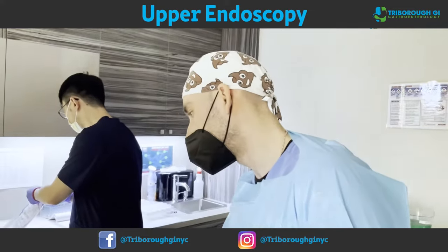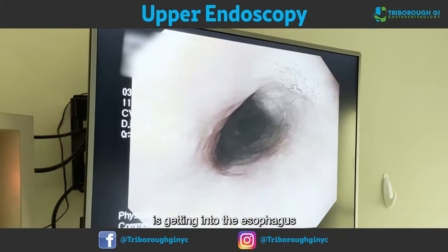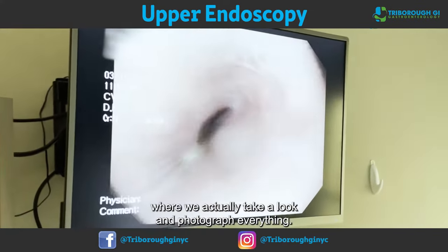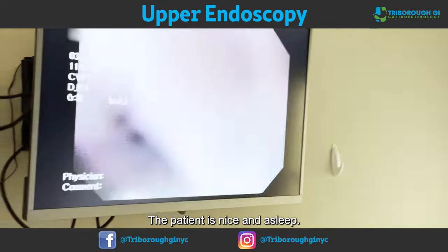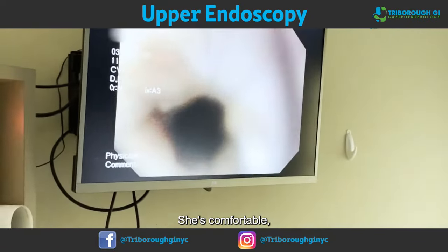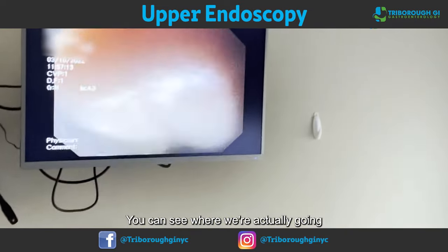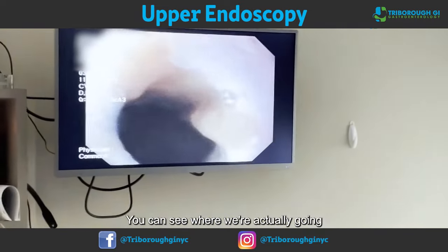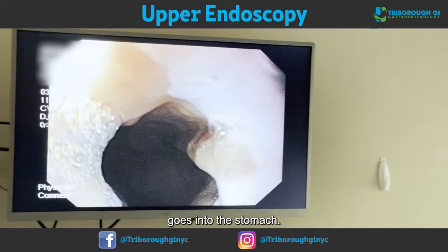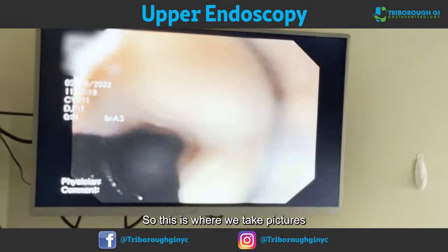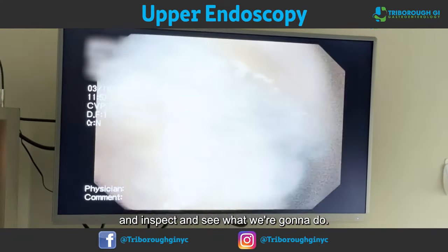The first portion of the endoscopy is getting into the esophagus, where we actually take a look and photograph everything. The patient is nice and asleep, she's comfortable. Making our way down, you can see we're going to where the transition of the esophagus goes into the stomach — this is where we take pictures and inspect.